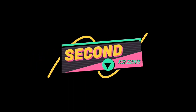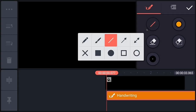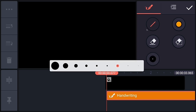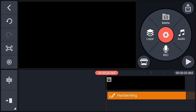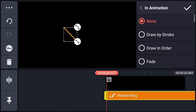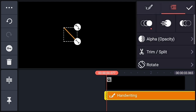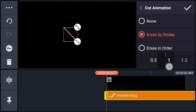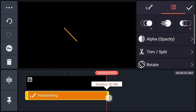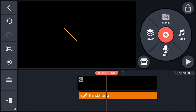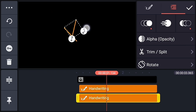For the second title animation, start by adding a black background and a handwriting layer. Choose orange color, select the line, and choose brush size 3. Draw a line. Select the handwriting layer, go to in-animation and choose Draw In Order, and increase the speed. For out-animation, choose Erase by Stroke or Erase In Order and increase the speed. Decrease the length of the handwriting to match the background, then duplicate the handwriting layer and arrange both in a cross position.